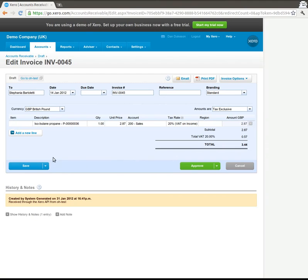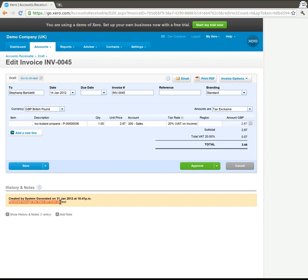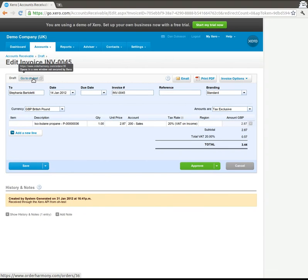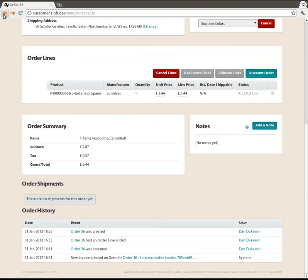So from here you can also see some history, it tells you that it was received through the Xero API. And you can go straight back to OrderHarmony and see your order. So that is how to connect Xero to OrderHarmony.